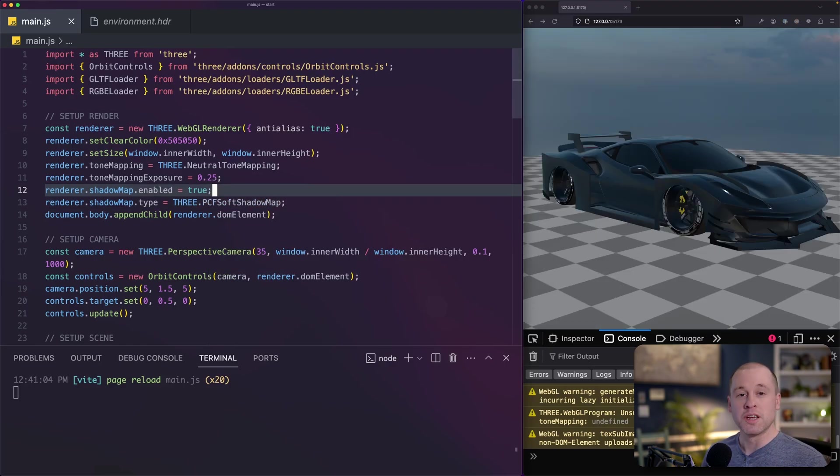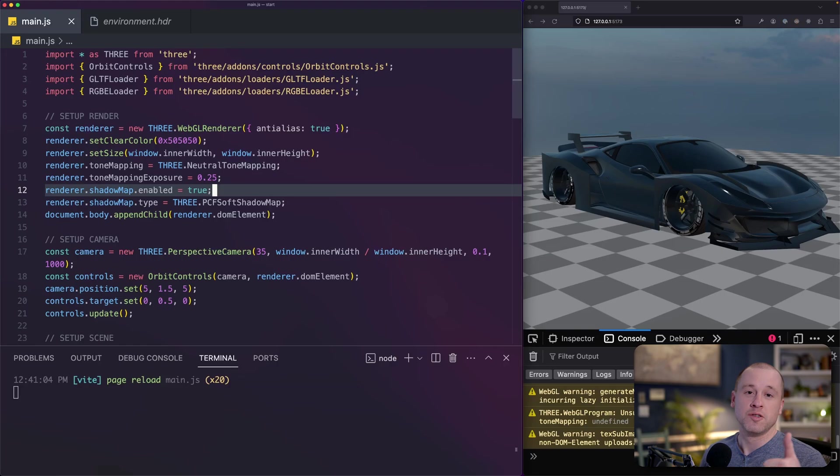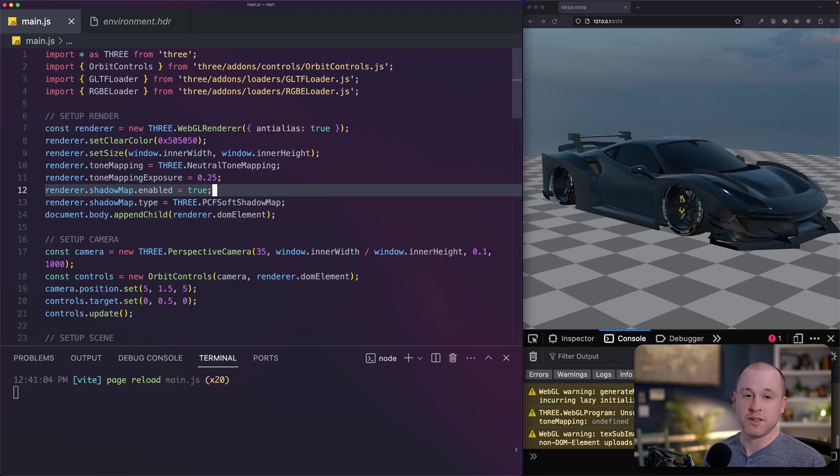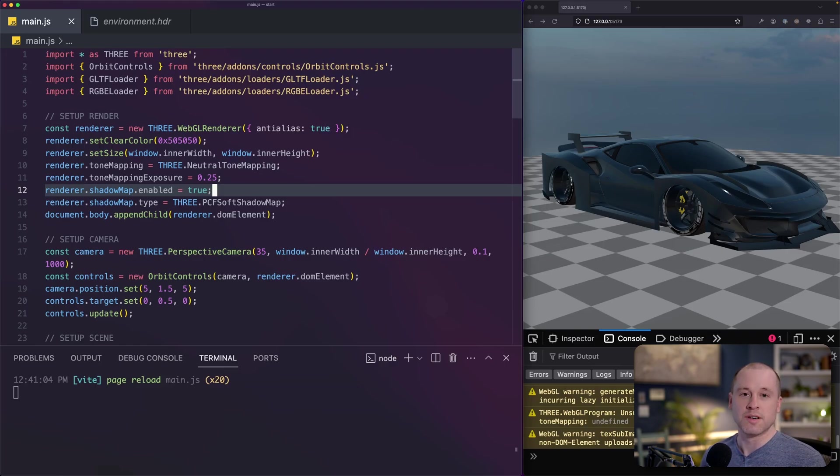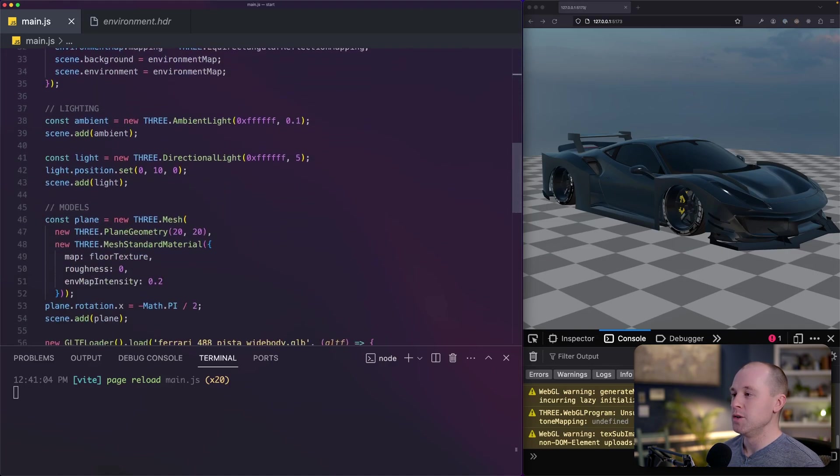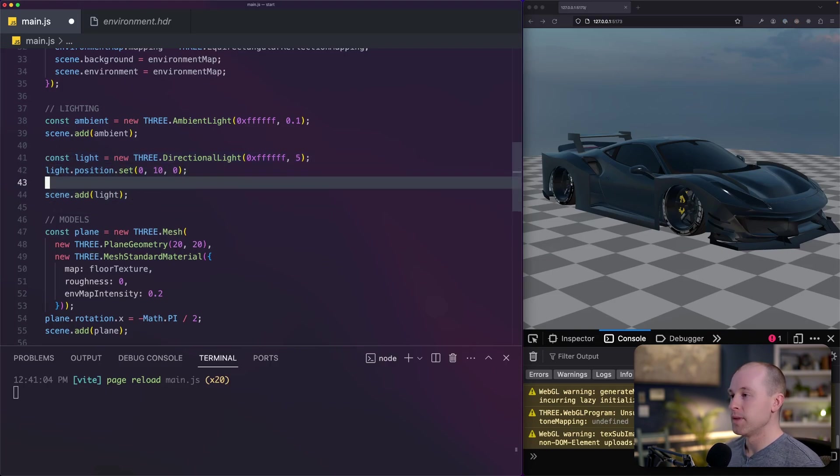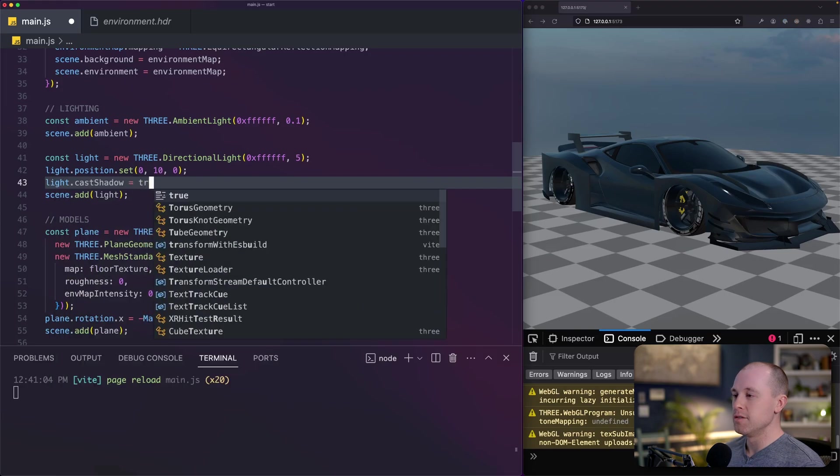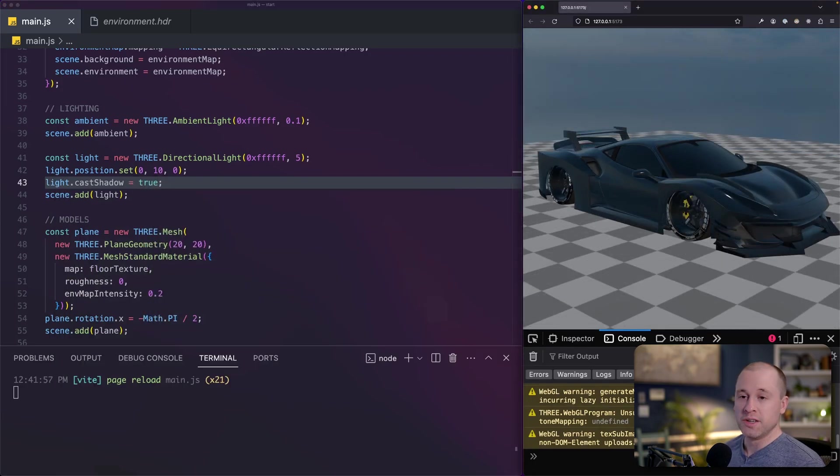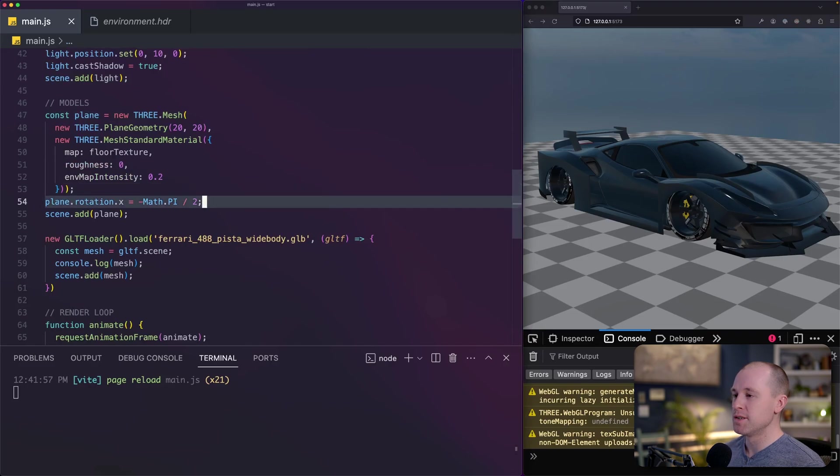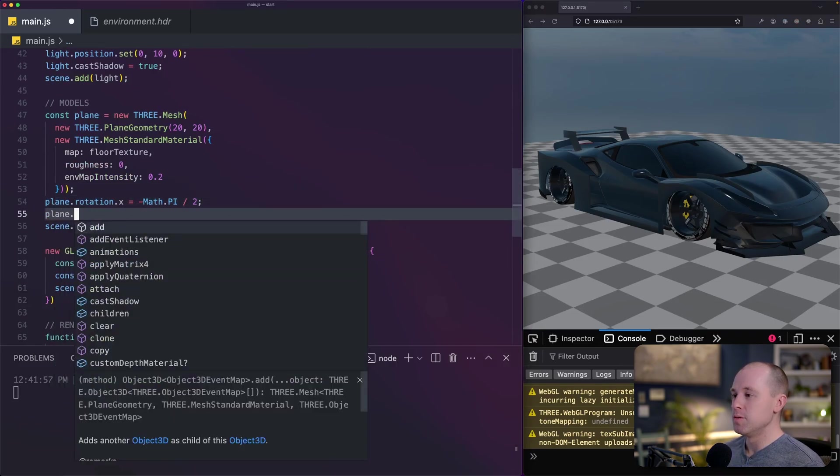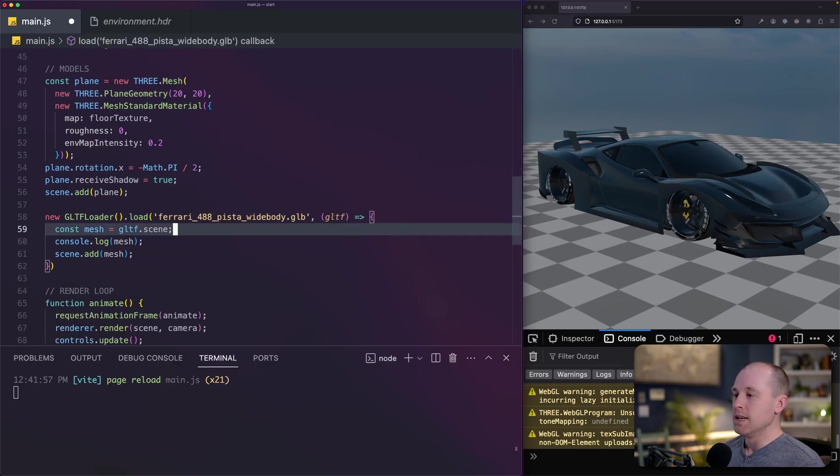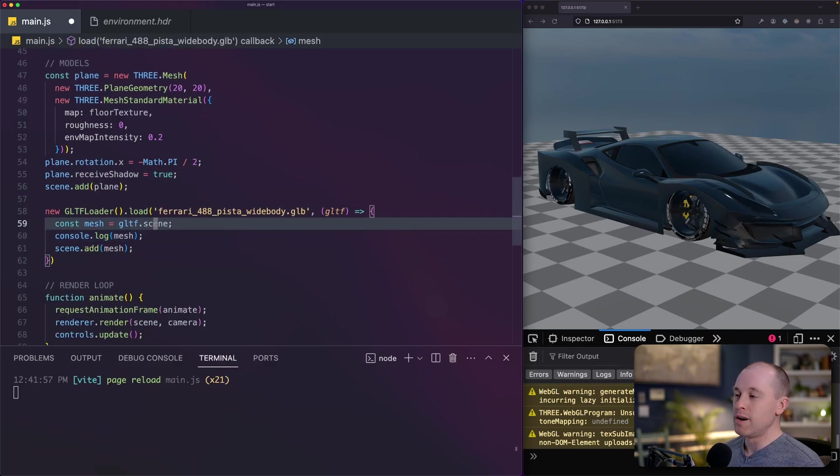To get shadows working in our scene, there's a few things that we need to do. First, we need to make sure that our lights are casting shadows. Second, we need to make sure that our meshes in the scenes, like our car and our floor, are set to both cast and receive shadows. And then we need to make sure that our light sources are set up properly so that the shadow is sized correctly to the scene. So first, I'm going to go to our directional light here, which is kind of acting as our sun. So we'll do light cast shadow equals true. So we're still not seeing any shadows yet. And that's because we have to enable shadows on our models. So for our plane, we'll set receive shadow equal to true.